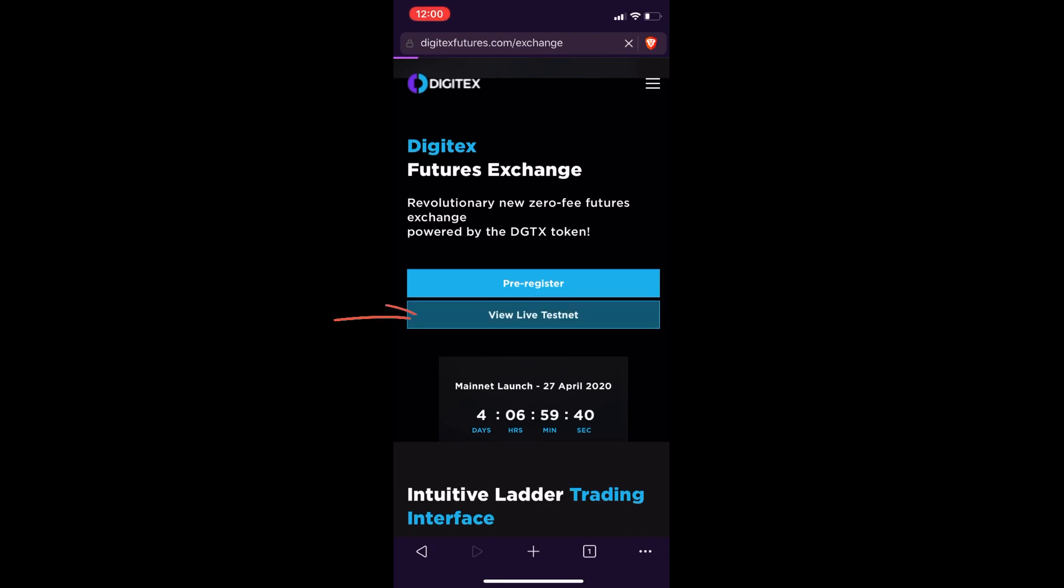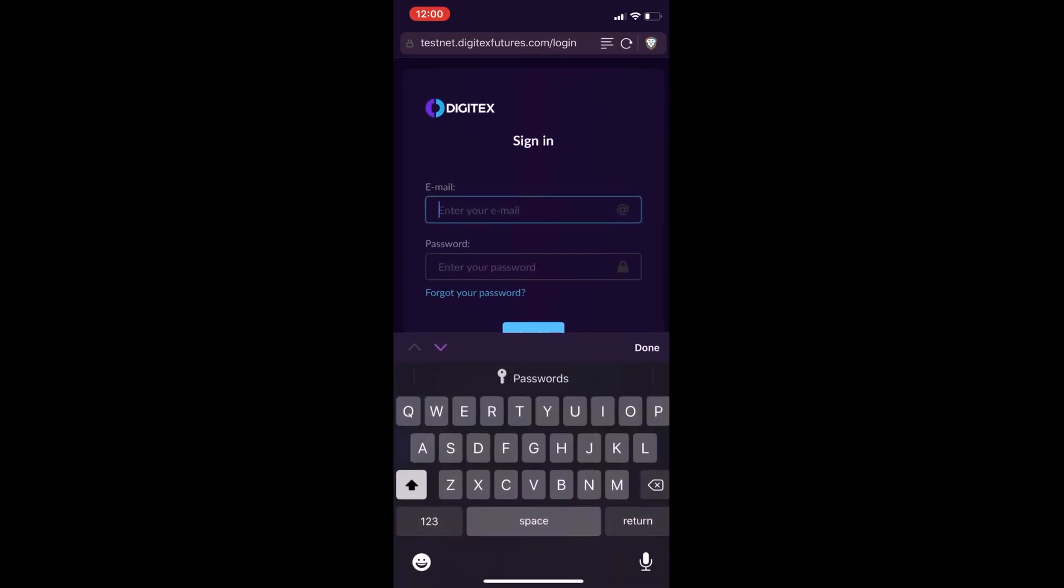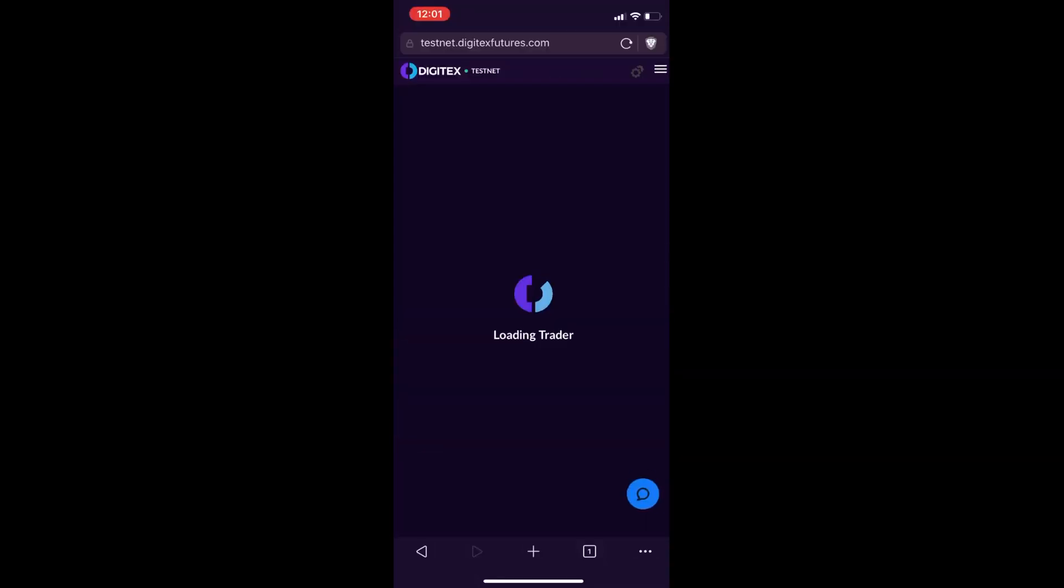Now you can put your email and your password in and log in. Once you log in, you'll get this loading bar here. It only takes a second to open and you'll have your mobile responsive UI.